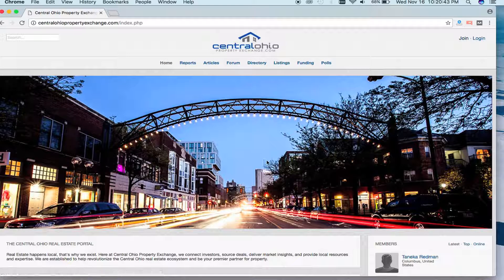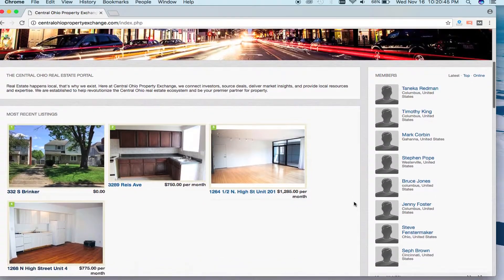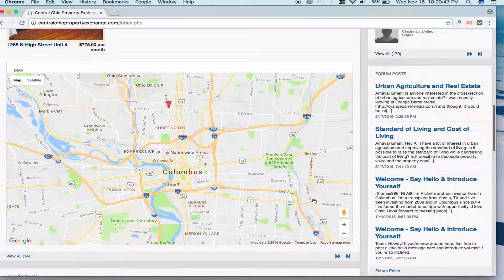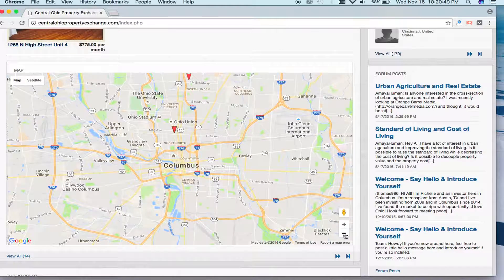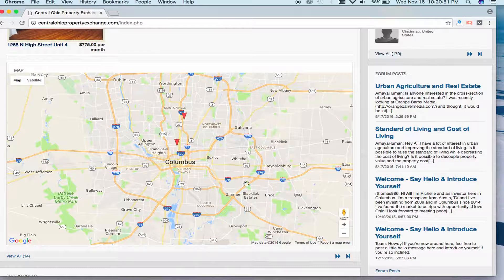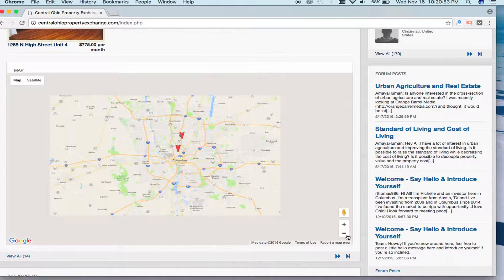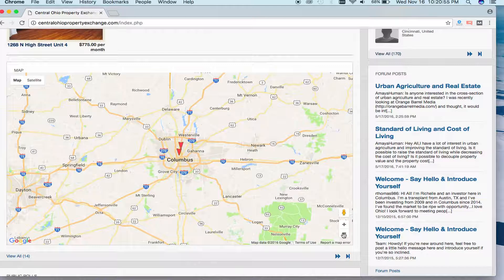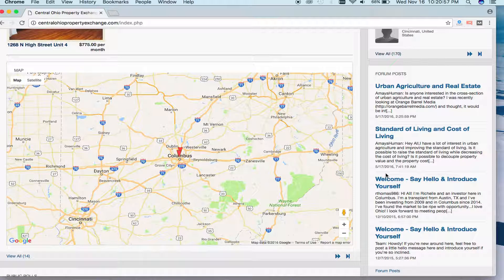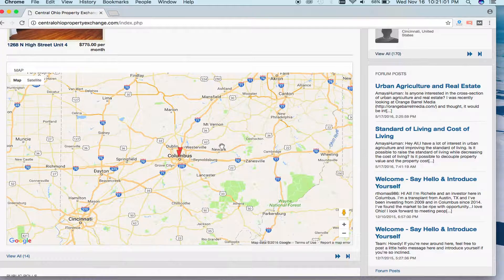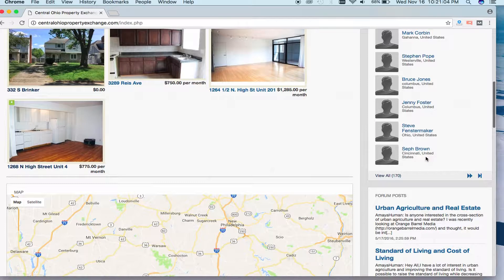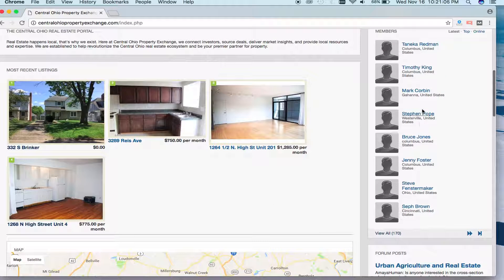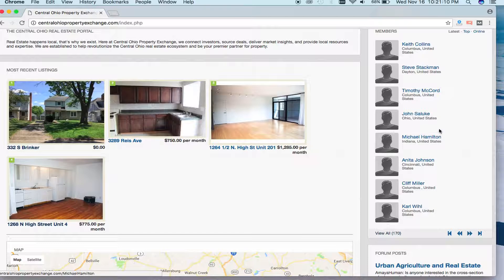We're back on the homepage. Continuing to scroll down, you'll notice that there's a map. With this map, you'll see little pinpoints — these are all the properties listed on the site, and this gives you an idea of where properties are located. Right now we have a saturation in central Ohio — Columbus — but you'll notice that we have members in Cincinnati, Westerville, Gahanna, and Columbus, as well as other places such as Dayton, Indiana, and Cincinnati.